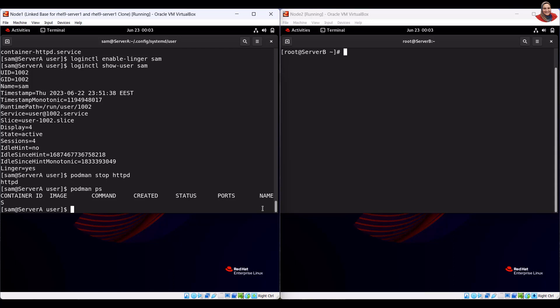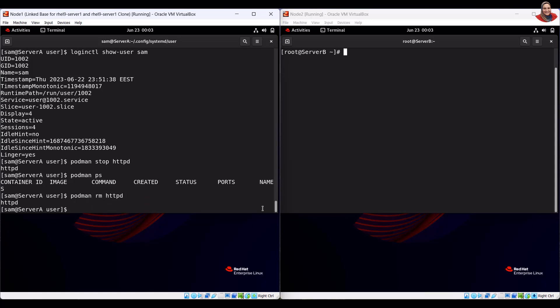To remove the httpd container, run the podman rm command. To verify that the httpd container is removed, run the verification.